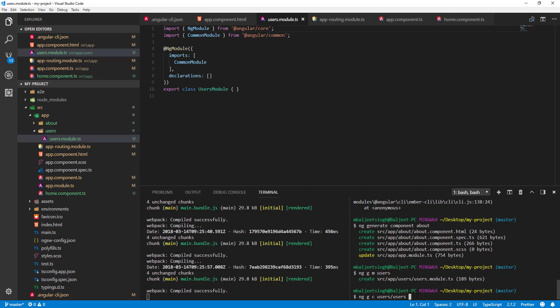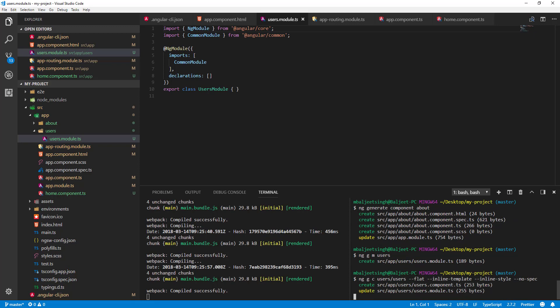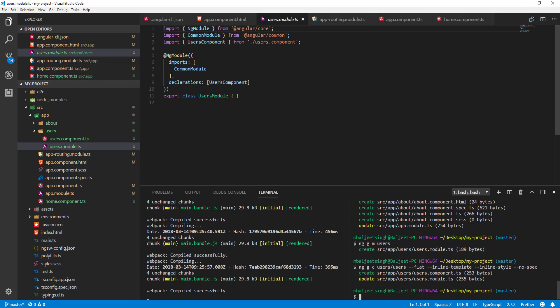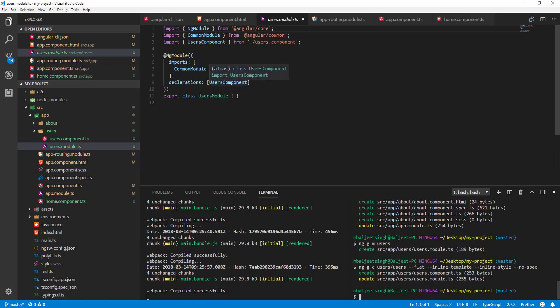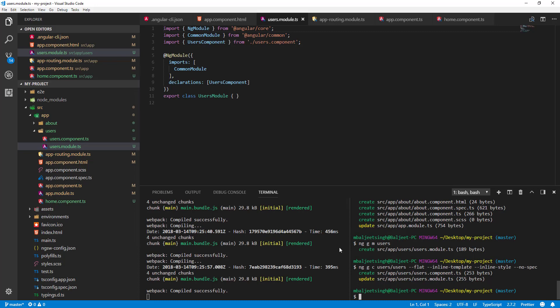We'll pass '--flat' so it won't create a new subfolder, then '--inline-template', '--inline-style', and '--no-spec' so it won't create a testing file. After pressing enter, the new file is created and the component is automatically injected into the users module, because we created it inside the users folder which has this module.